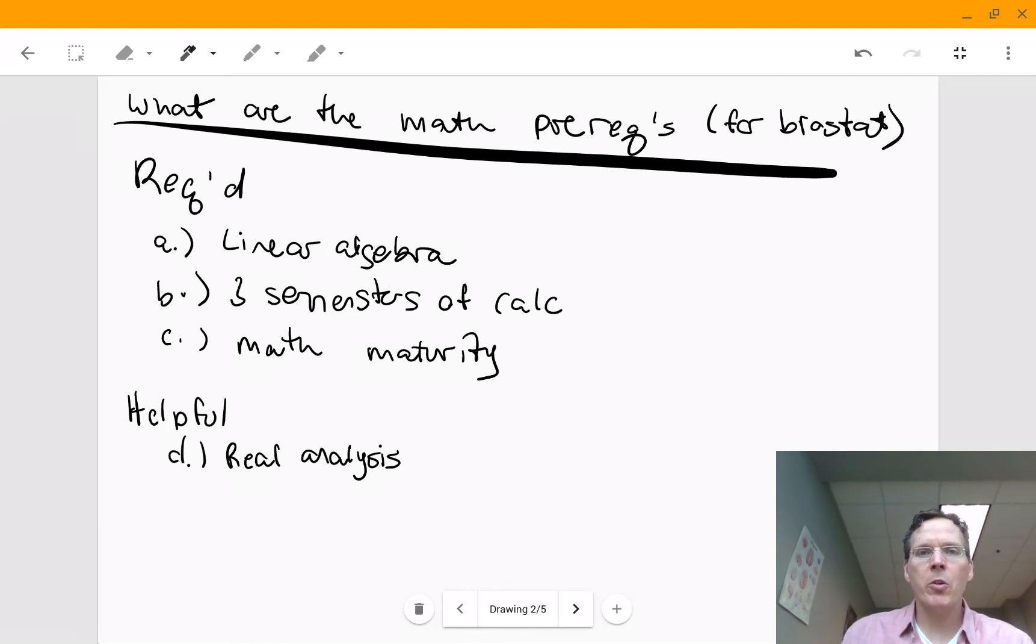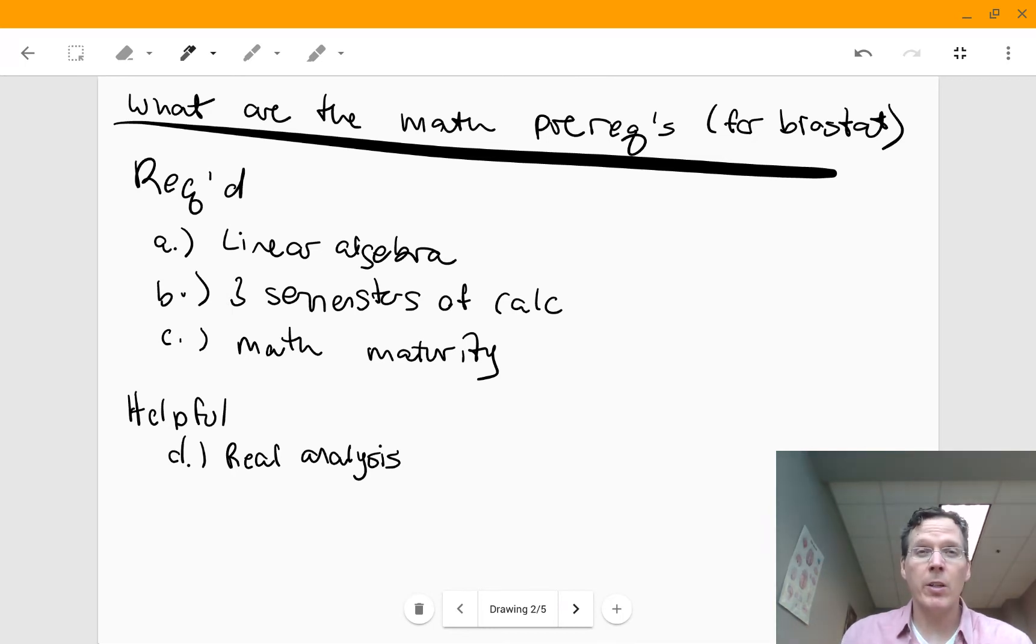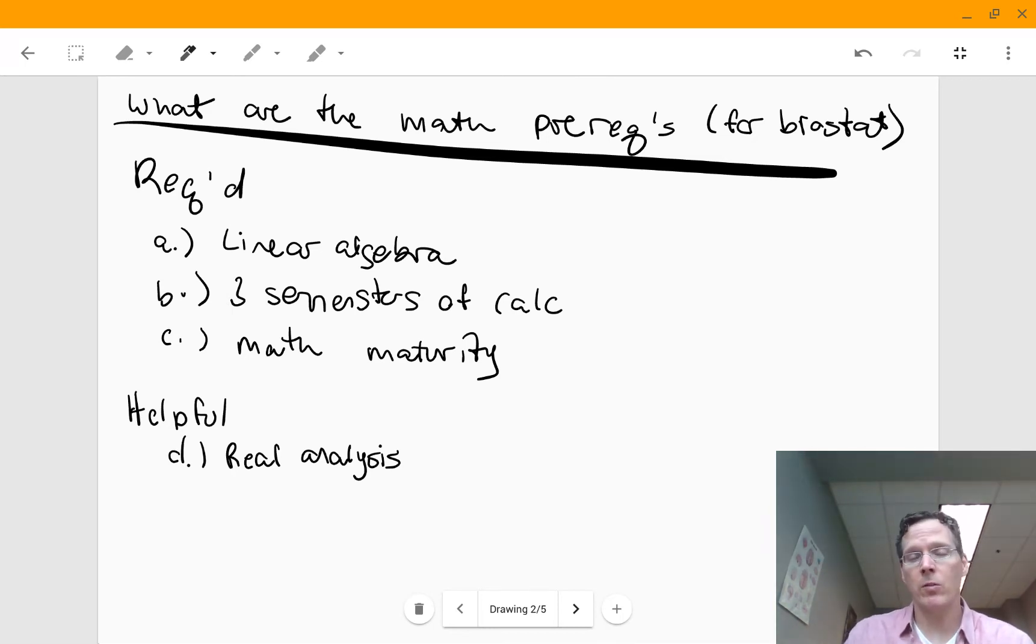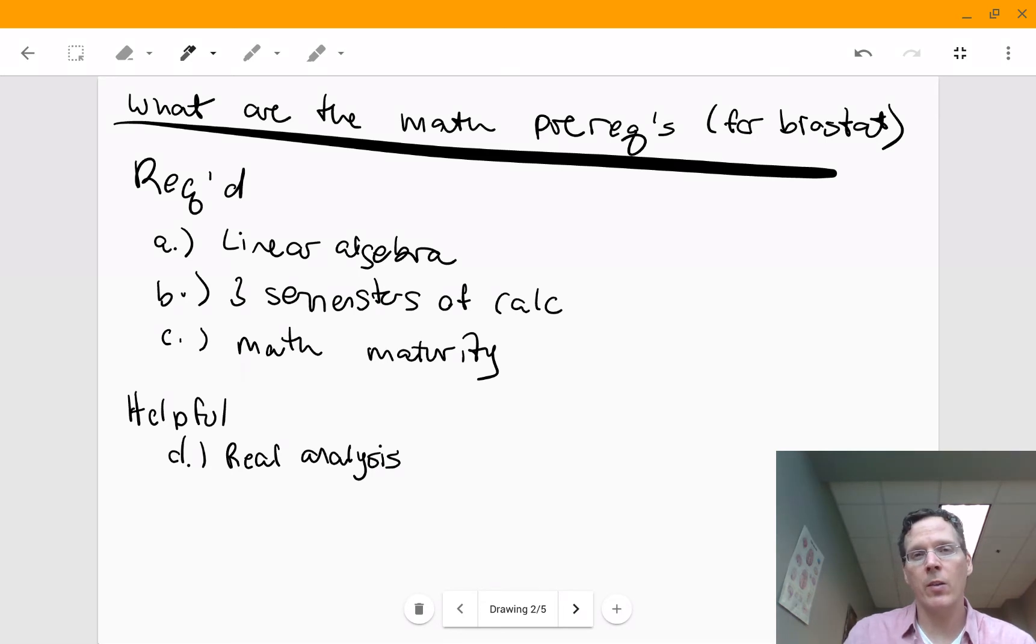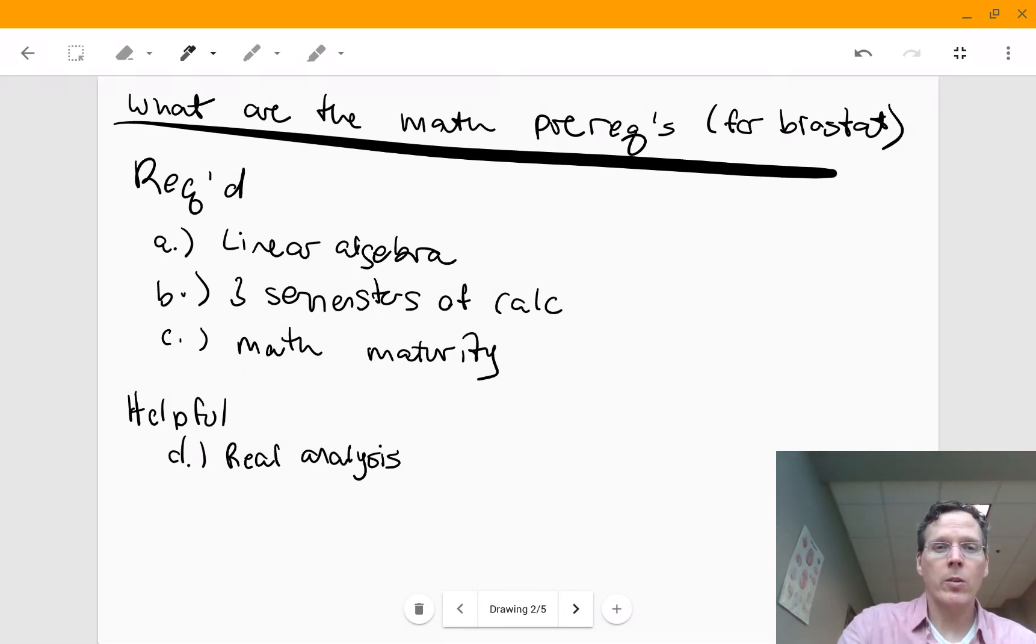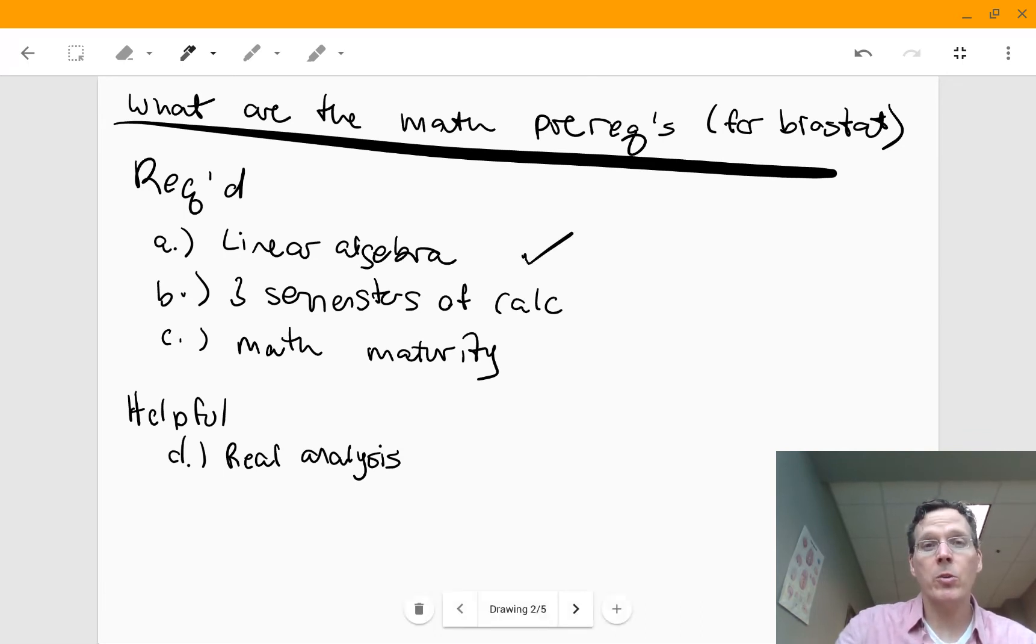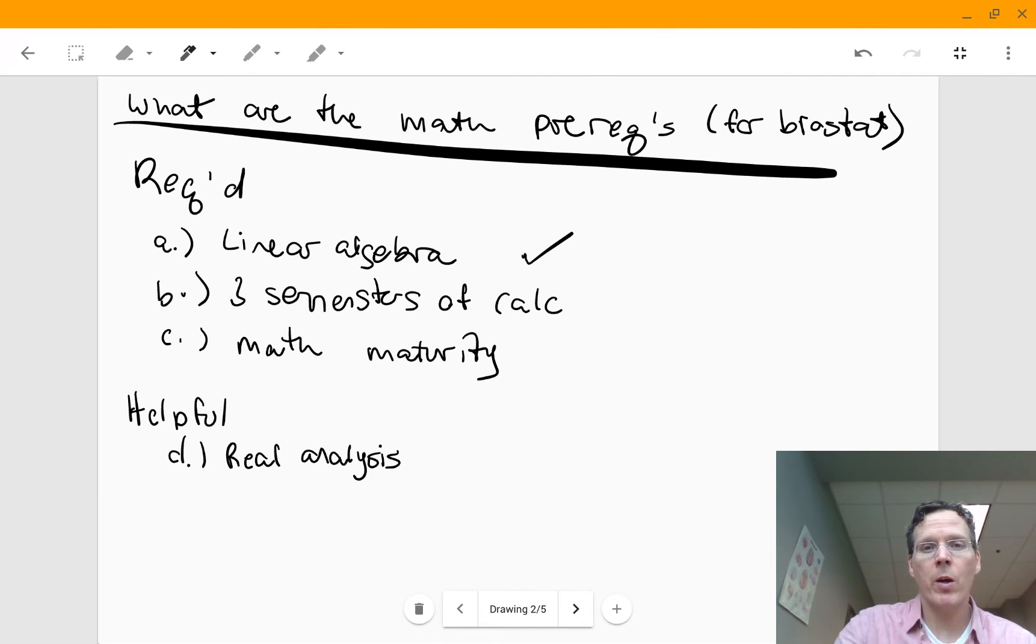So let me just go through what is typically required for Biostat, and I get this question every year. I think I might have even already done a video on this, but it comes up so often in the questions for the form I get, I thought I'd do it again. So required, most typical programs are going to, at the bare minimum, require linear algebra, which I think is incredibly important. I use linear algebra all the time in my applied work as well.